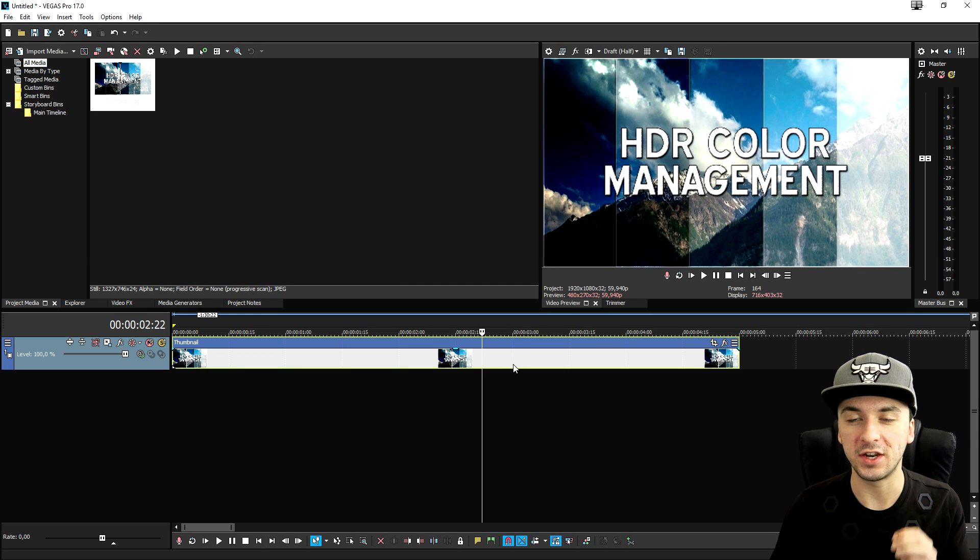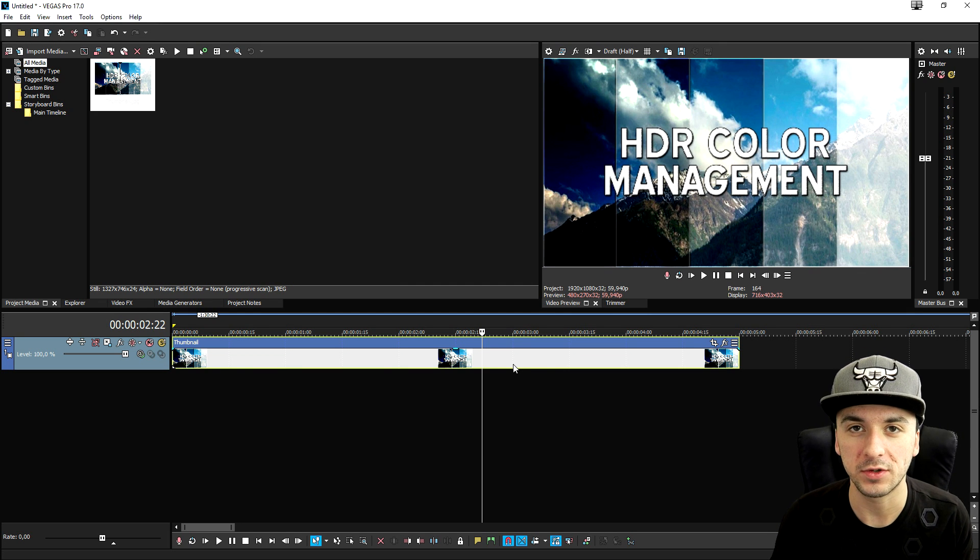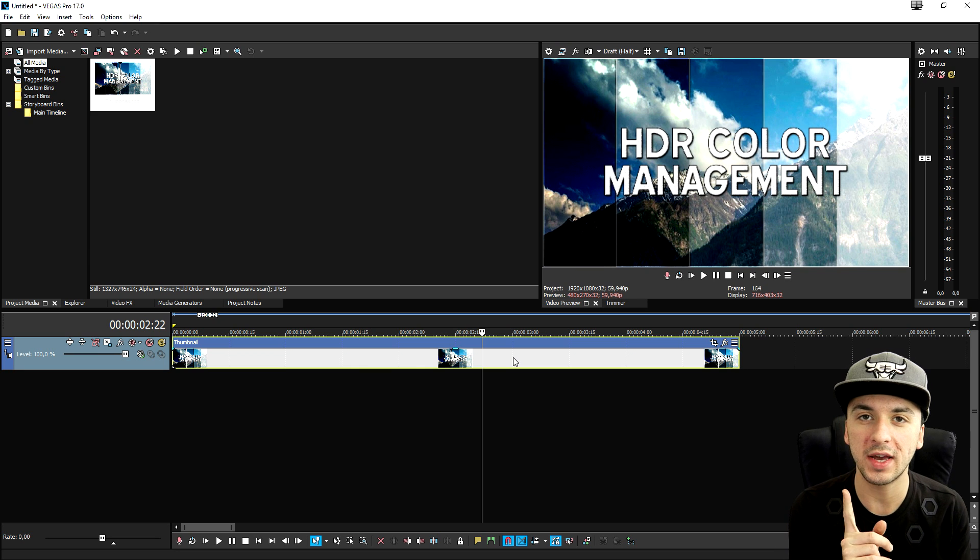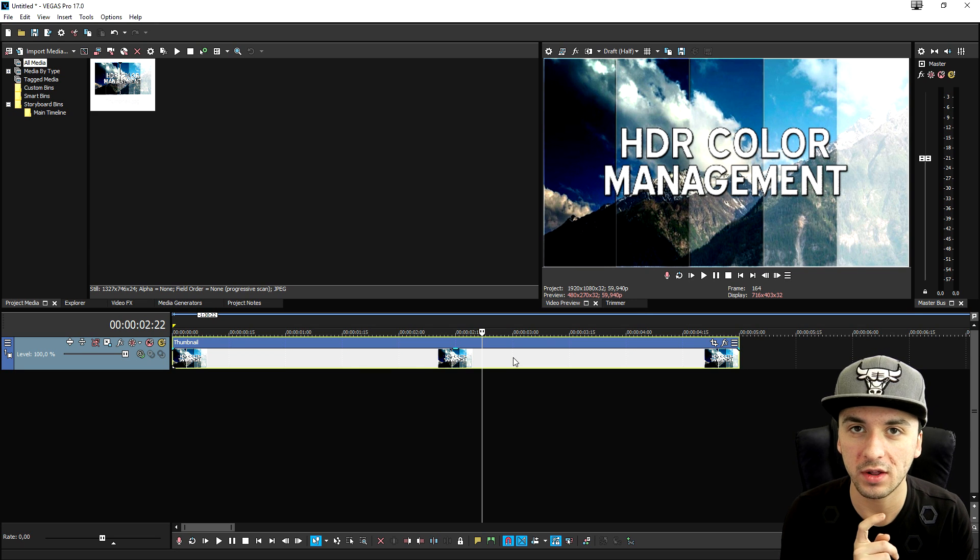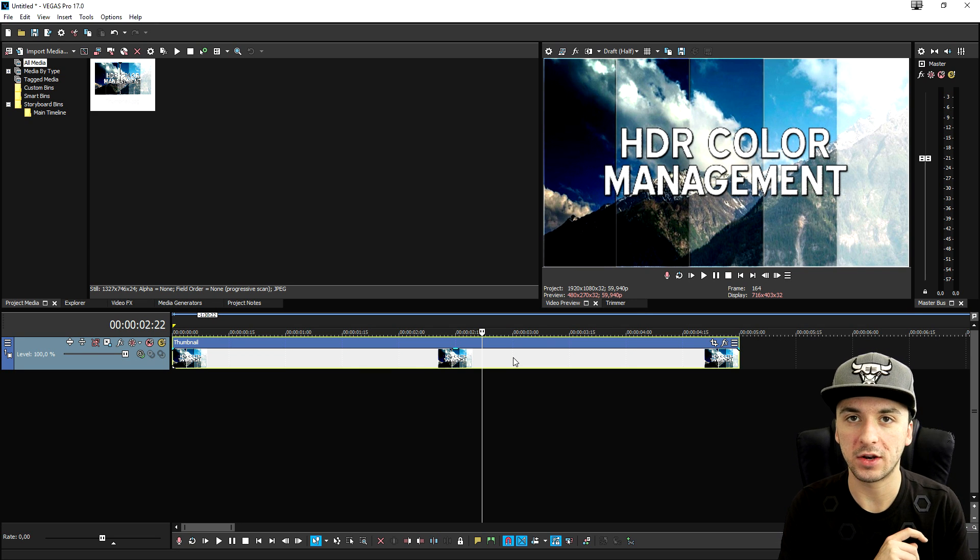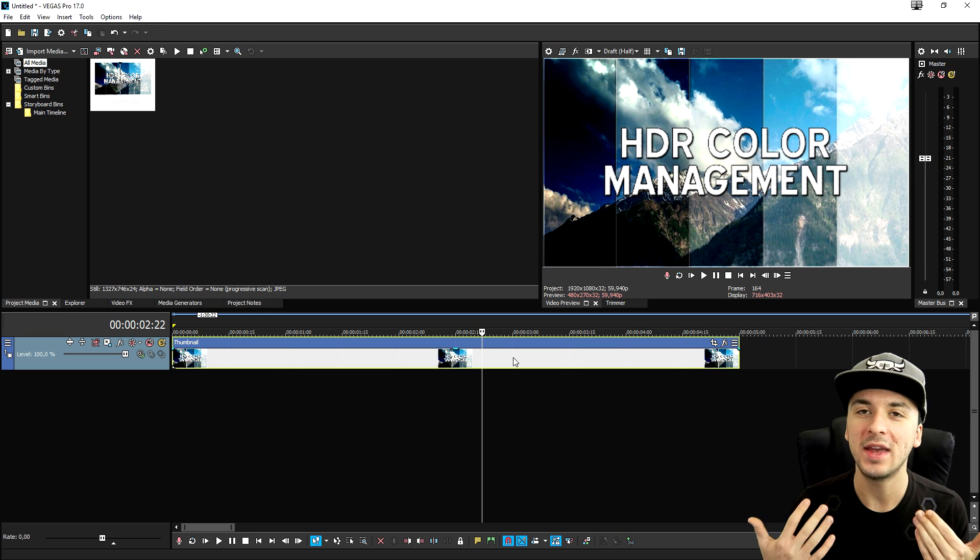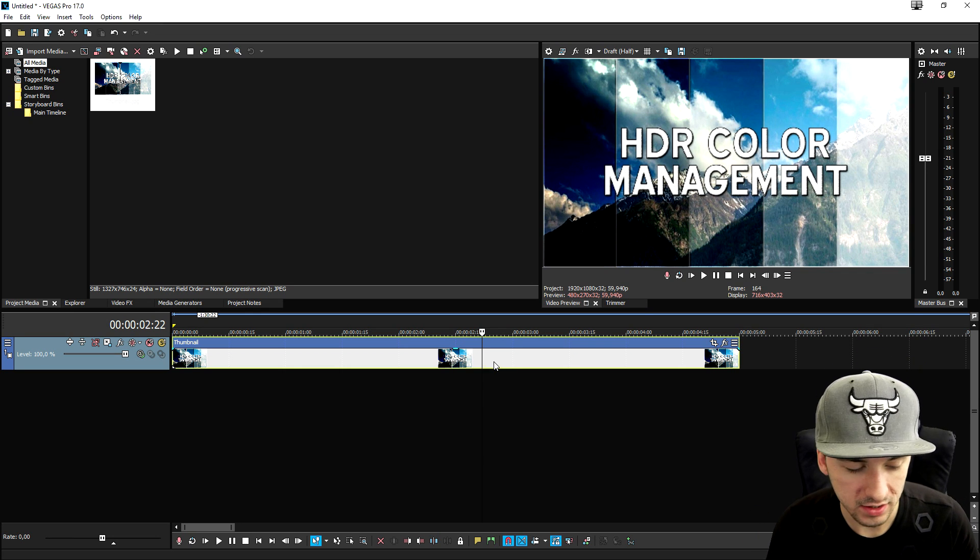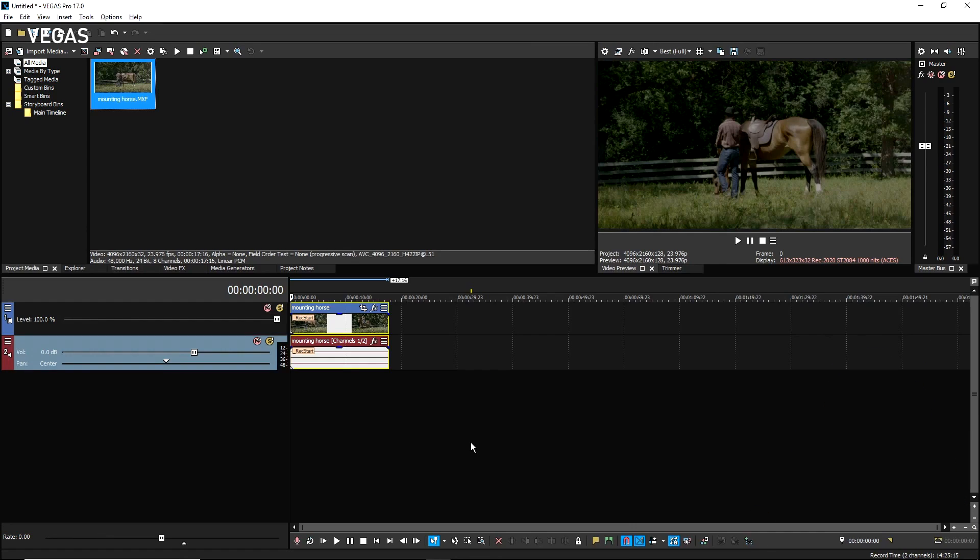There's a new feature in Vegas Pro 17. I'm going to give you guys a little back story and I'm going to also show you guys a tutorial from Gary Rebholz that's going to make it clearer because he explains it way better than me. So let's go ahead and check out this little clip.